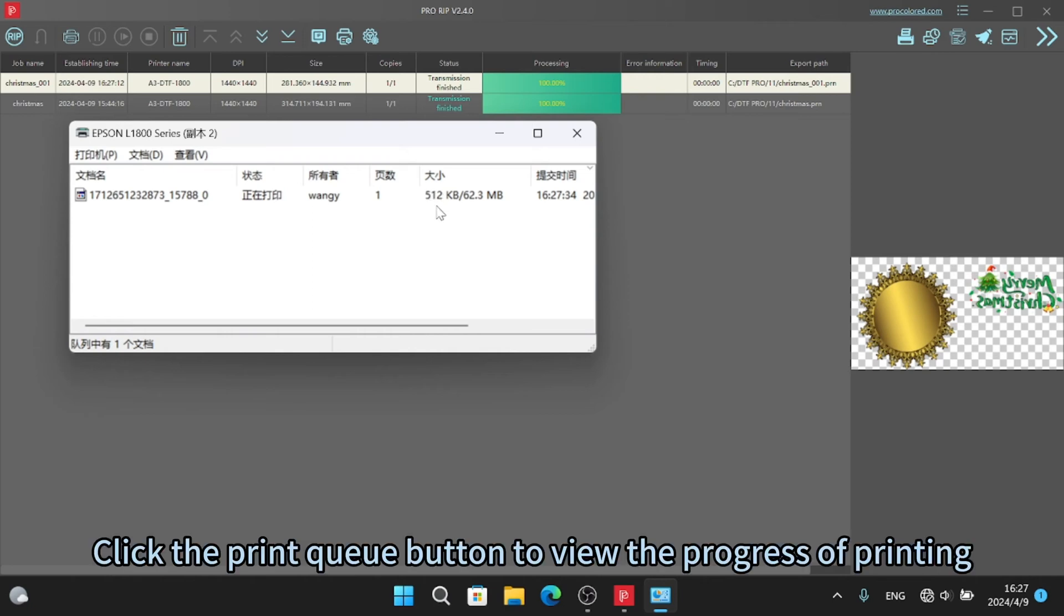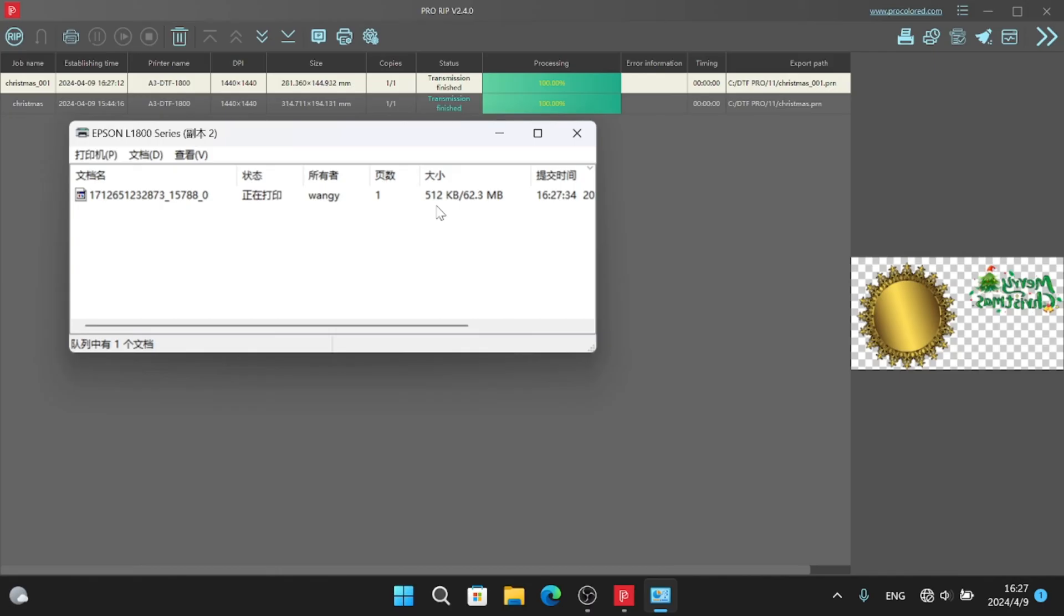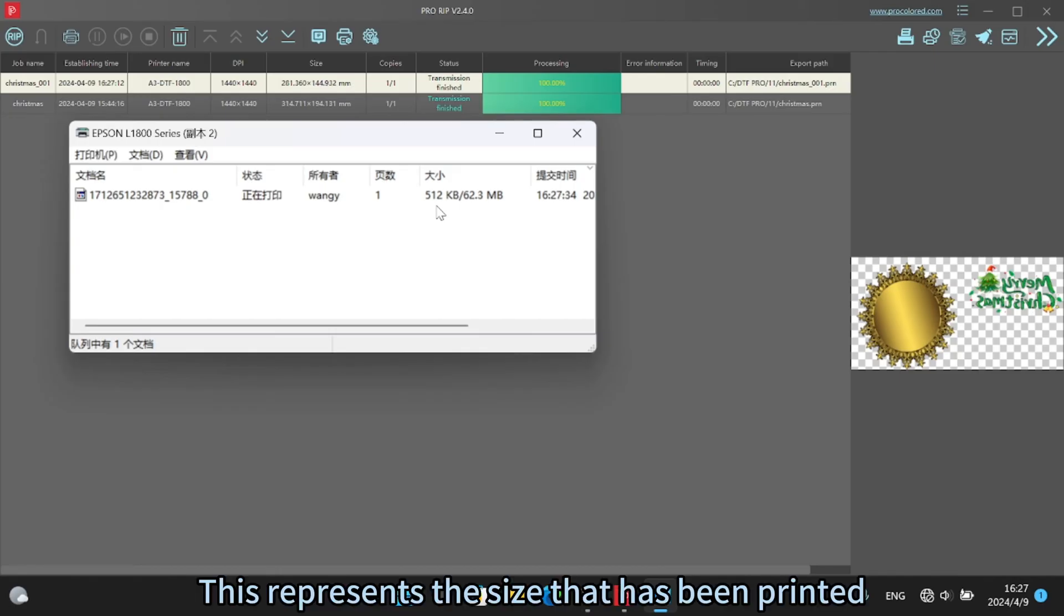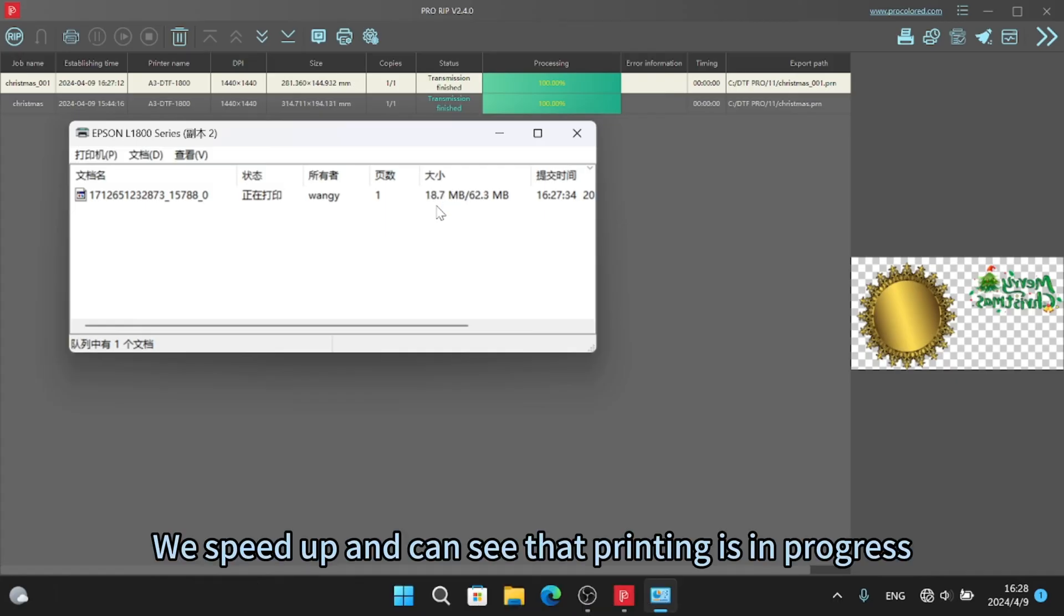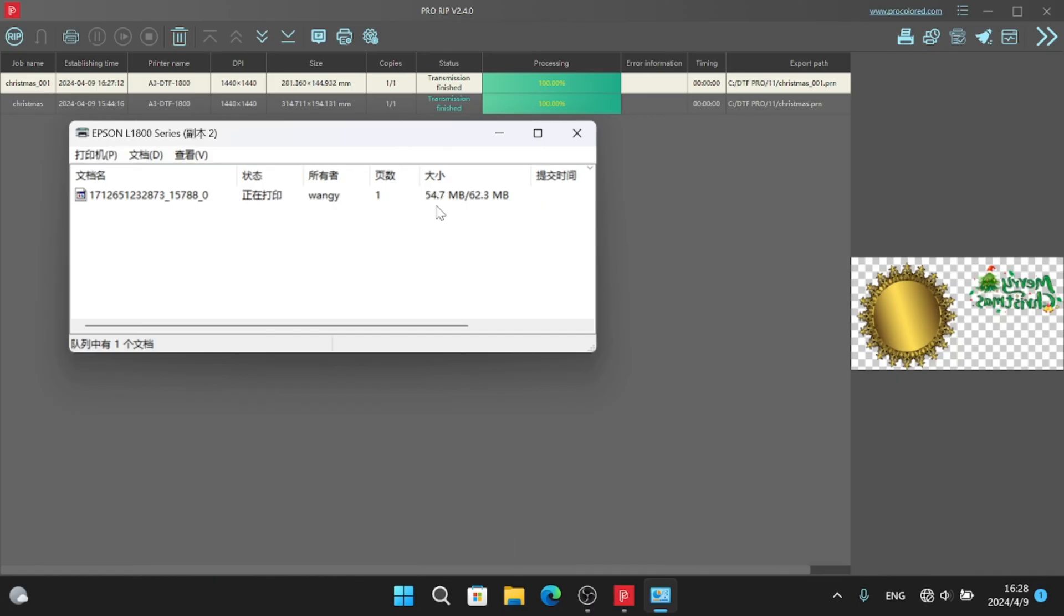Click the print queue button to view the progress of printing. This represents the size that has been printed. You can see that printing is in progress. Printing finished.